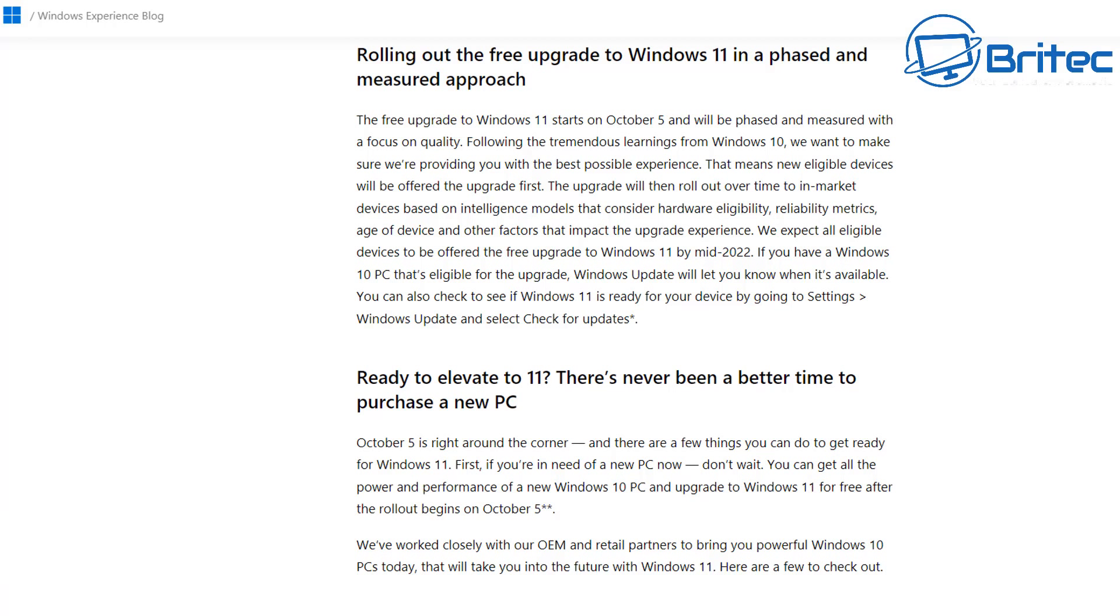So that is that out of the way. So when will this be rolled out to the general public? As you can see here on Windows Experience blog which is the Microsoft blog you can read up on this information here. I'll leave the link in the video description.